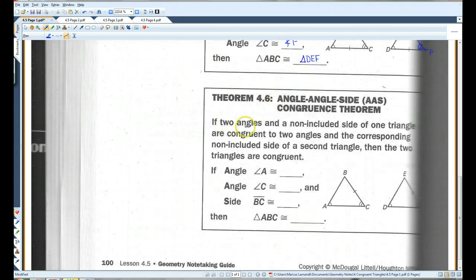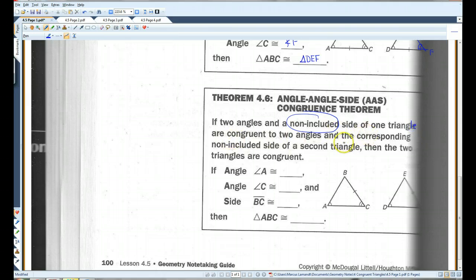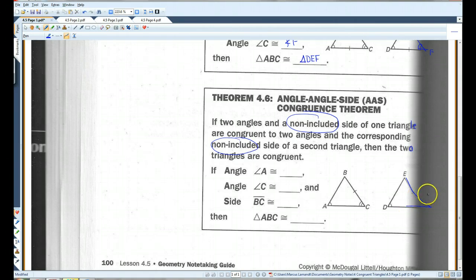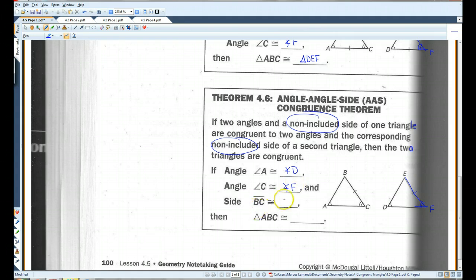AAS: if two angles and a non-included side — this means the side is not in between the two angles, it is outside the two angles of one triangle — are congruent to two angles and the corresponding non-included side of a second triangle, then the two triangles are congruent. So if angle A is congruent to angle D, angle C is congruent to angle F, and segment BC is congruent to segment EF, then triangle ABC is congruent to triangle DEF.